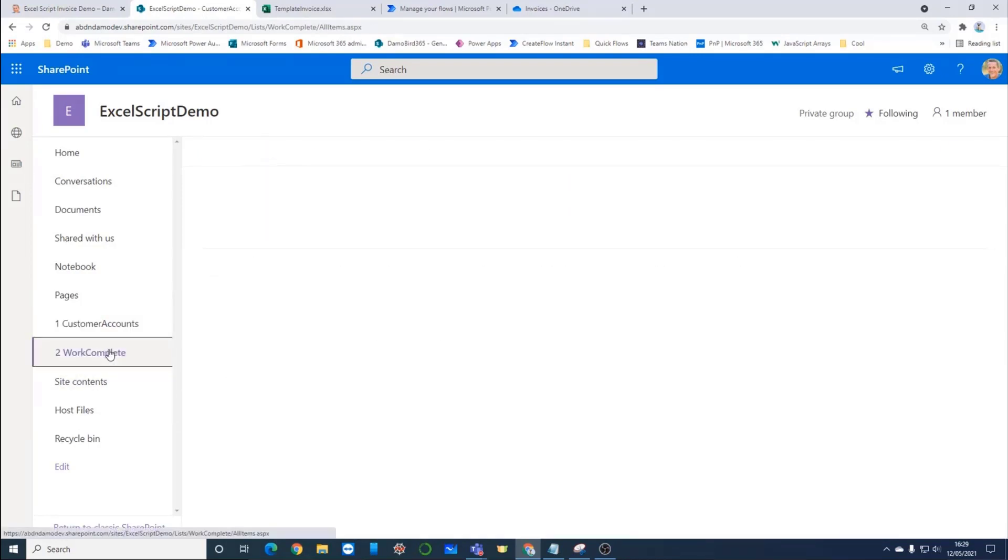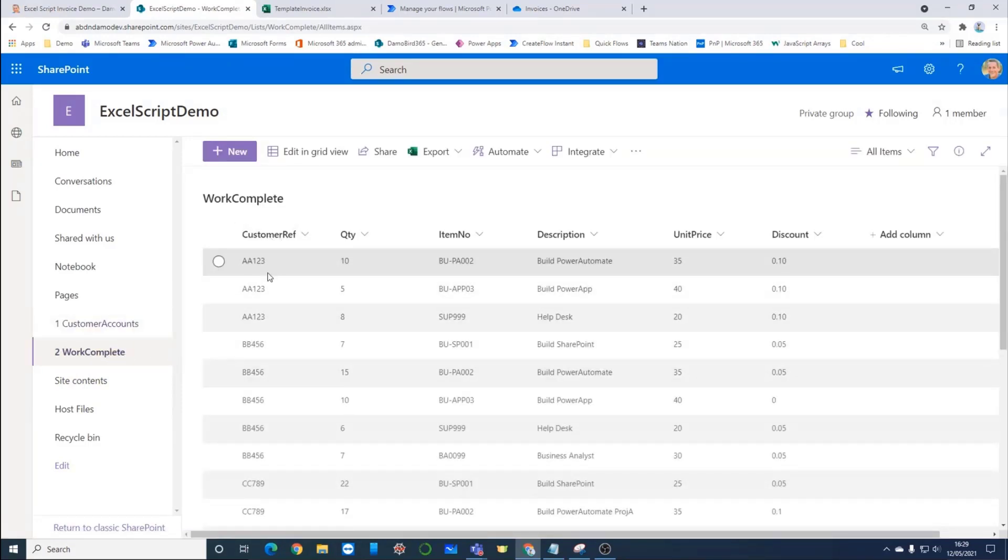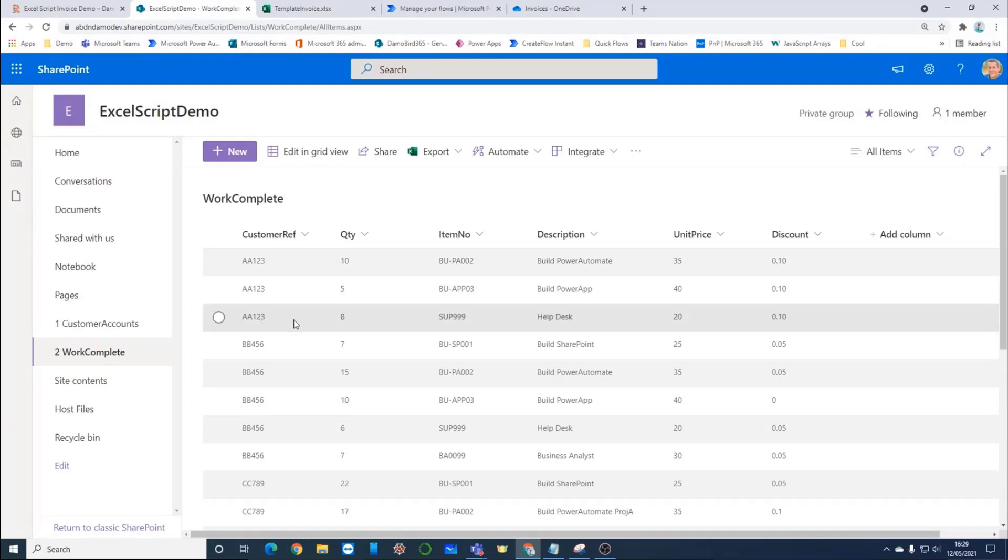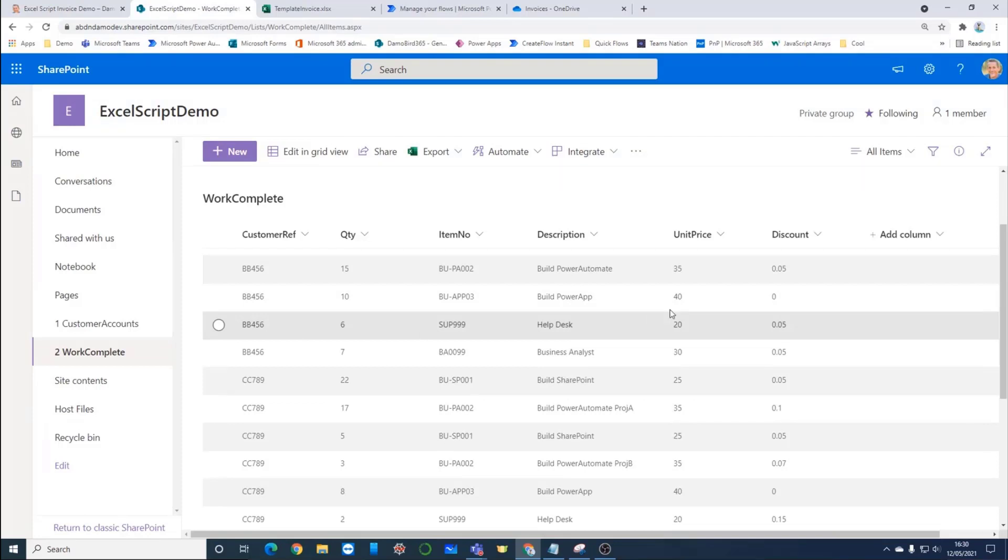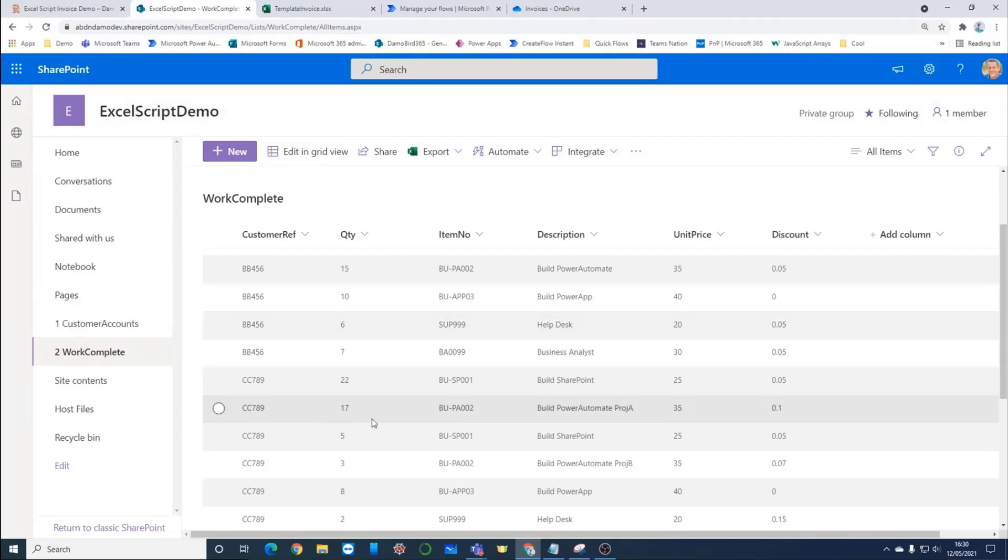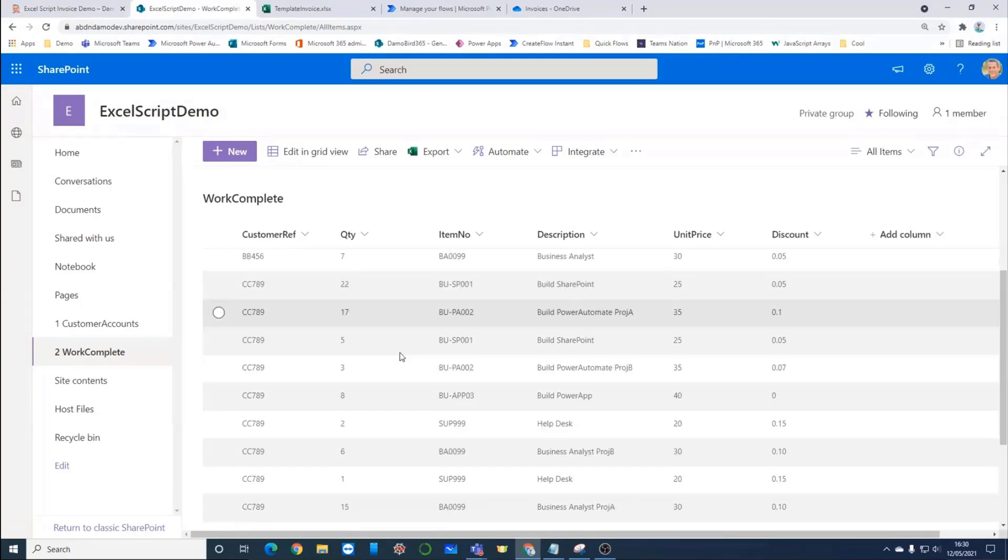I've then got a second list. You'll notice that the customer reference is key here. We've got a one-to-many relationship. This would be, in effect, the monthly transactions that have been carried out by the business that we're looking to invoice these individual companies. And then we've got a series of columns here relating to the quantity, like an item number, a reference, a description. We're billing here for work relating to building Power Automate, the unit price, and then a discount for each of these lines. The discount varies depending on the customer reference and the different description and job that we've been completing.